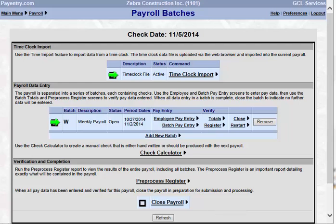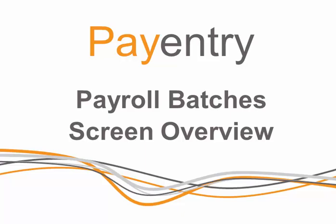This concludes our tutorial on Pay Entries Payroll Batch Screen Overview. Thank you.